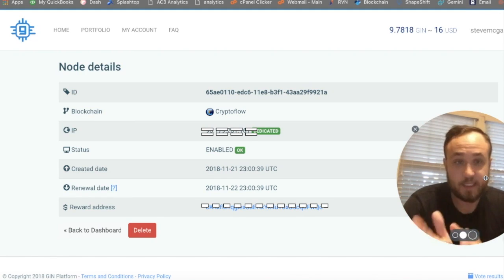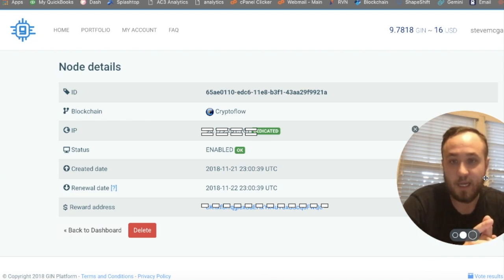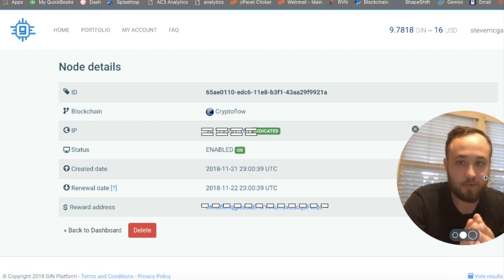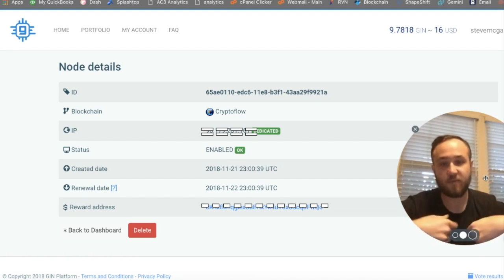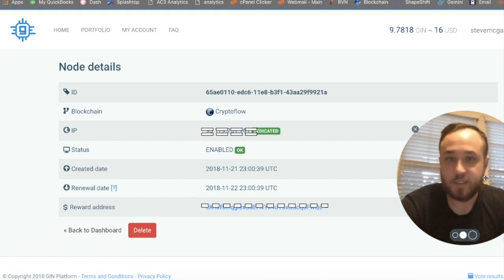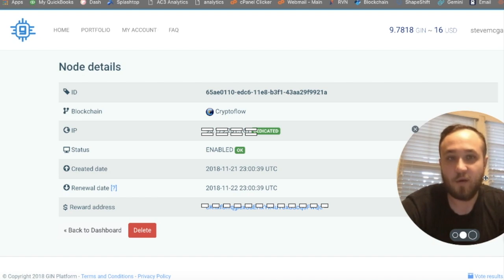My details and everything up front — the IP — and the status is 'enabled,' and we are up and running. It gives me a reward address that is going to send rewards to my wallet synced with the CryptoFlow blockchain. We are all set and up and running.